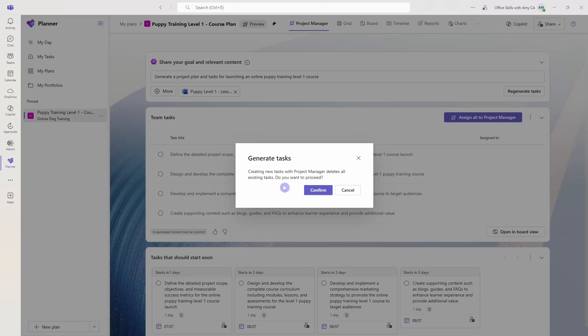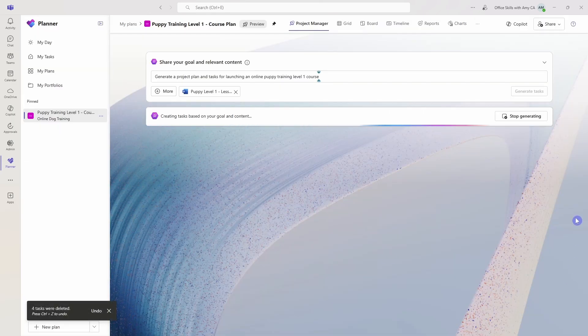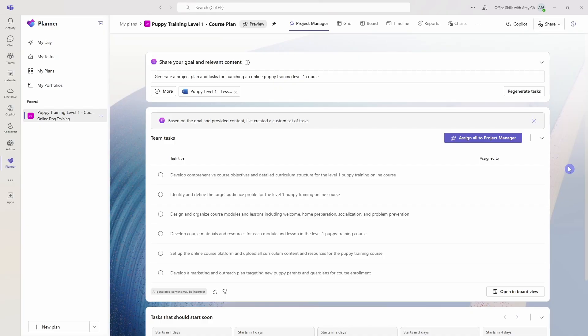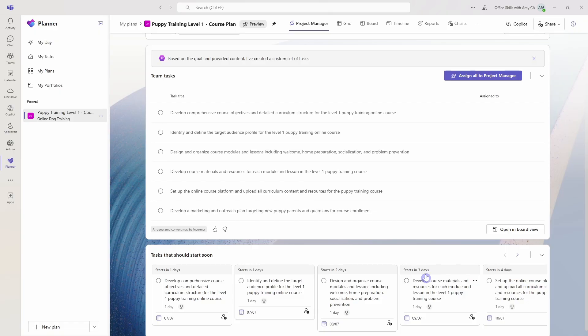And it's just saying that creating new tasks with Project Manager deletes all of the existing tasks. Do you want to continue? Yes, we will confirm. And then now we are going to regenerate our output. So here is our plan that has been regenerated and you'll see that we have a different set of tasks, as well as priority items.